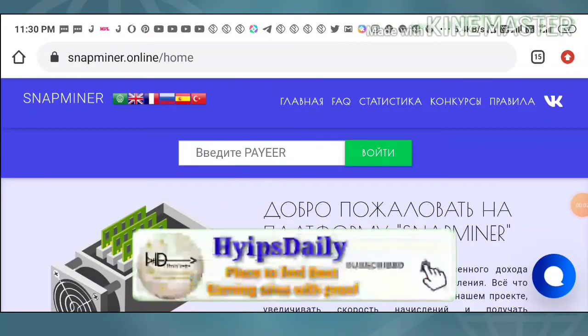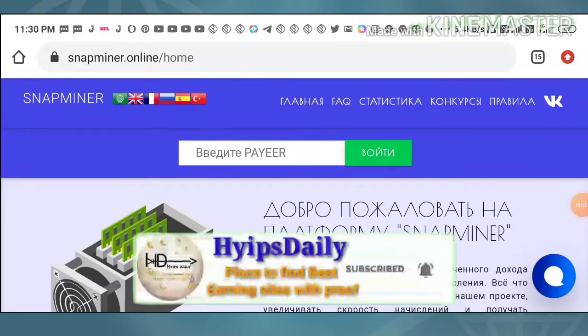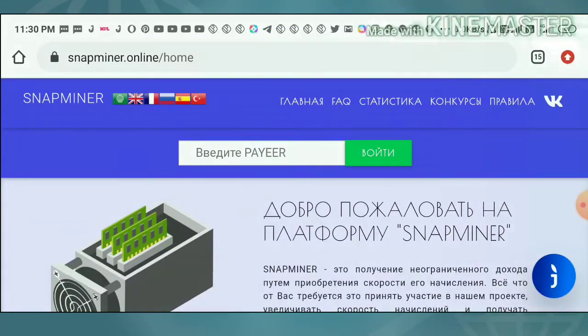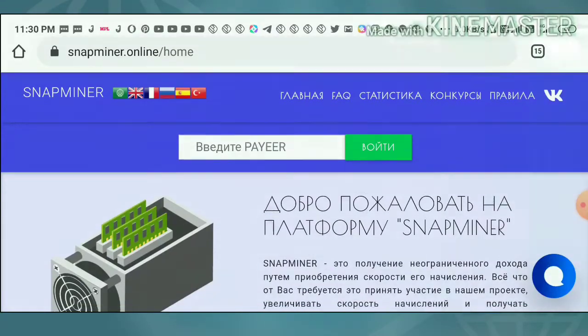Hello friends, my name is Morohat Keji, you are watching my YouTube channel Hypes. Welcome back to my YouTube channel. In today's video, I'm going to discuss a new dollar miner site which is called Snap Miner Online.